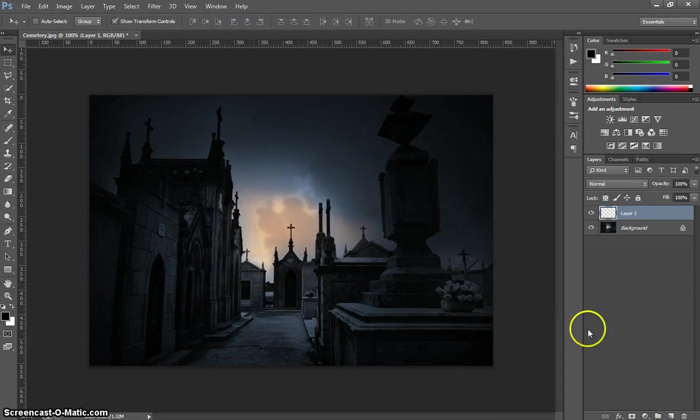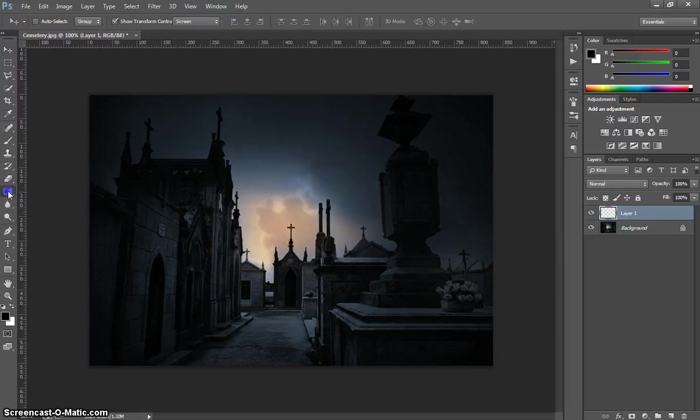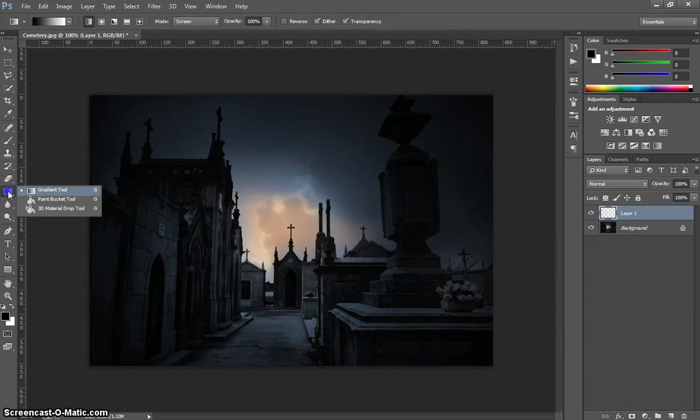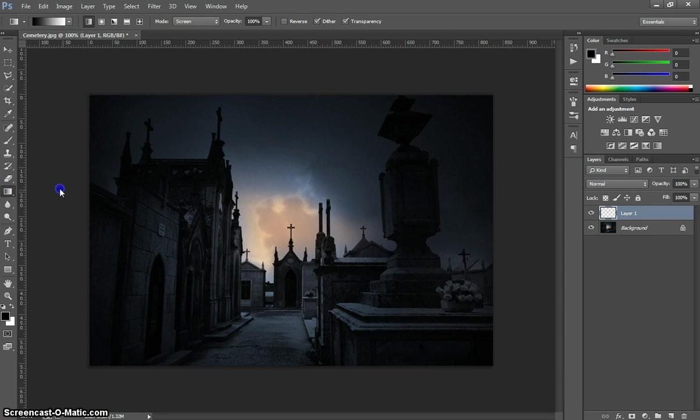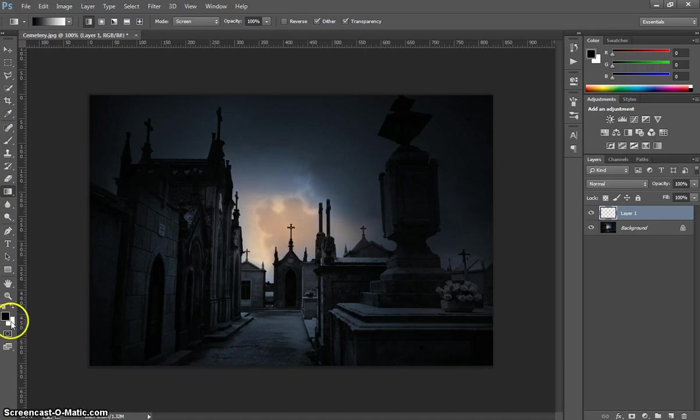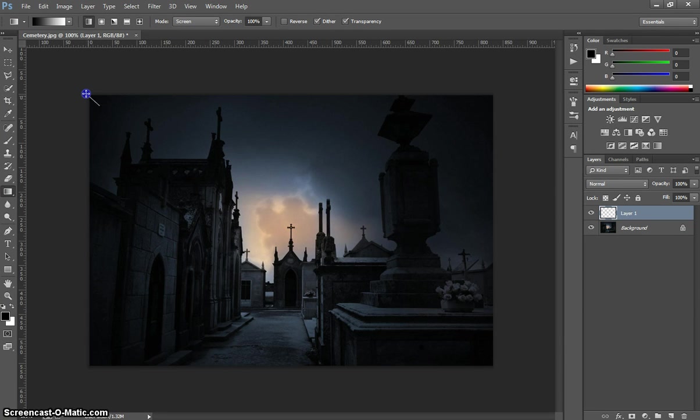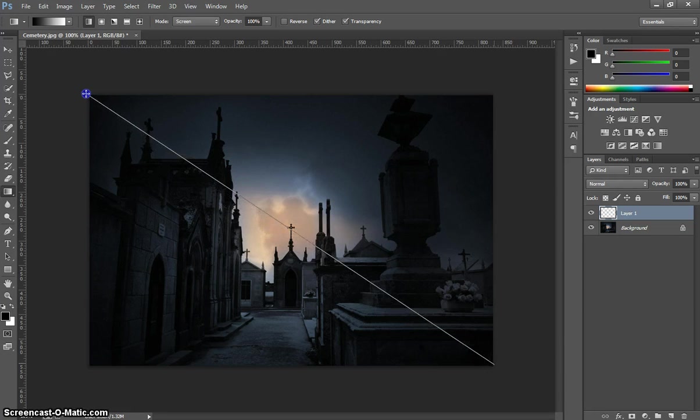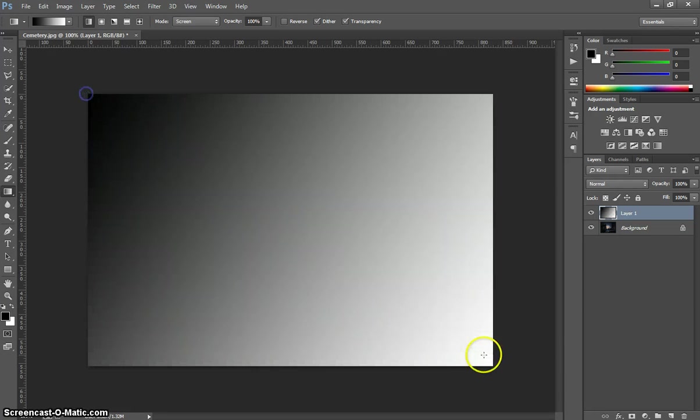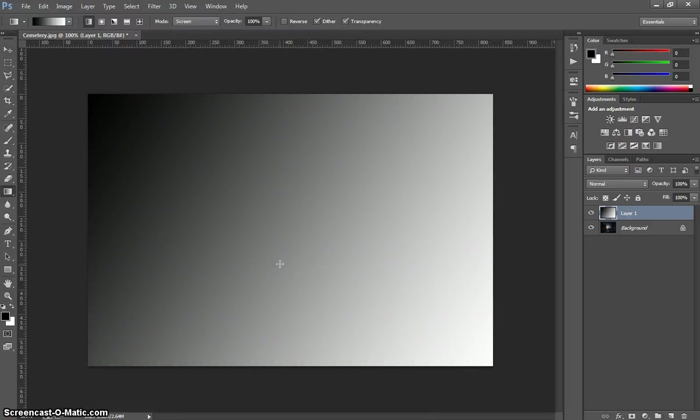Once that new layer is in, we're going to grab our Gradient tool. We're going to ensure that we've got the colors black on top and white on the bottom down here in our color boxes, and I'm going to start in the top left-hand corner, click and drag to the bottom right-hand corner and we'll end up with a black and white gradient over the top of the page.